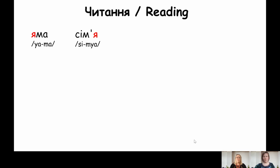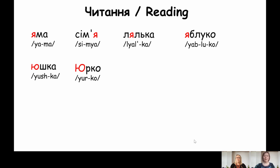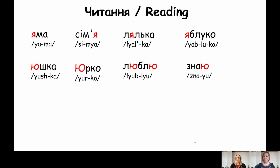Яма. Сім'я. Лялька. Яблуко. Юшка. Юрко. Люблю. Знаю.